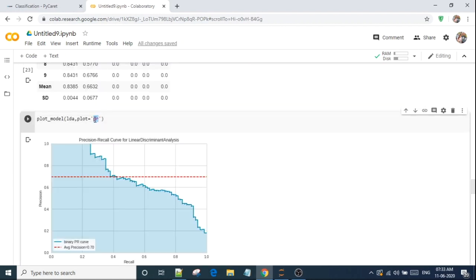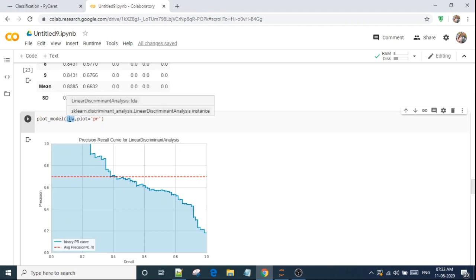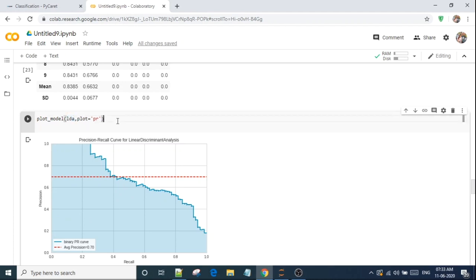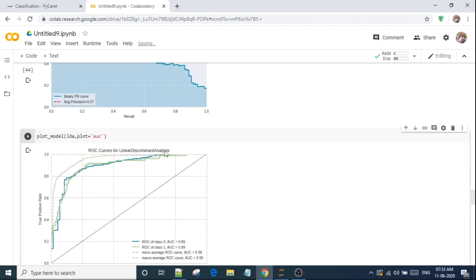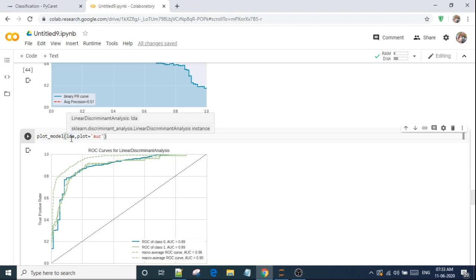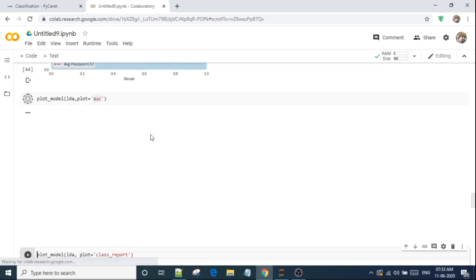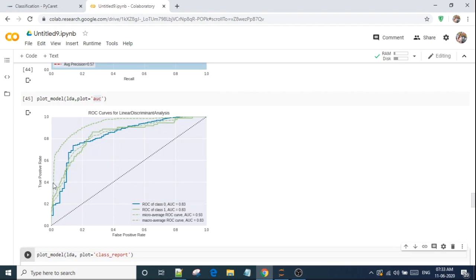Now I am using PR, precision recall curve. I will use plot model same function. And in this, I will define my model name, which is the tuned model. And in case of plot, I will say plot equal to PR. This is an amazing library. Now I will use plot model. And in this function, I will use LDA that is my tuned model, and define the plot equal to AUC, area under curve. And it will show me a beautiful graph that is showing me everything.